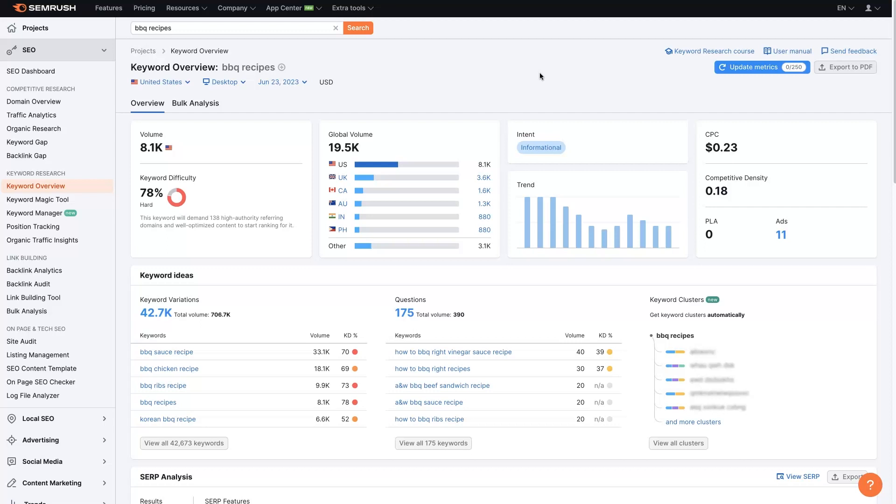What I would do is come over to this tool SEMrush. If you're not familiar, this is like an SEO tool, which I'll leave a link below where you can get signed up and try this tool out. But it's going to allow us to do some research and figure out what keywords exist online in this niche.